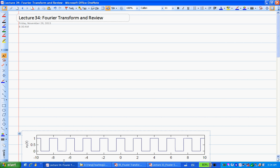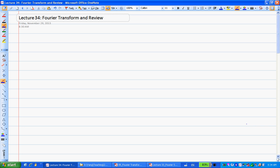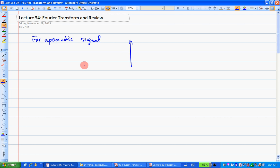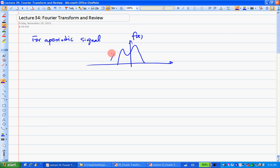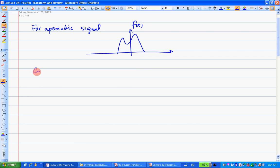Fourier transform basically deals with aperiodic functions. In our previous lecture, we have been dealing with Fourier series. For Fourier series, we know what happens. But for an aperiodic function or signal, here is an aperiodic function — a signal. Then what we do is we do a little approximation: we construct a periodic function out of this aperiodic one.